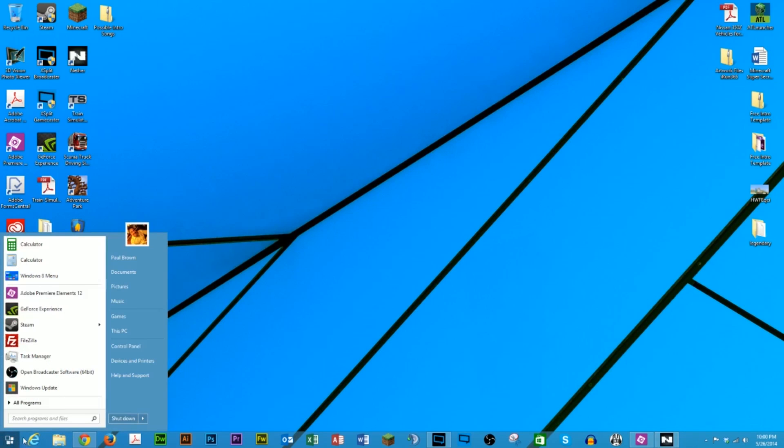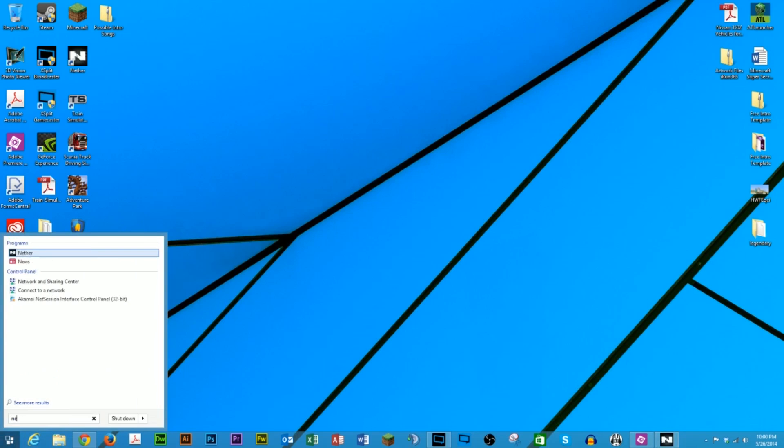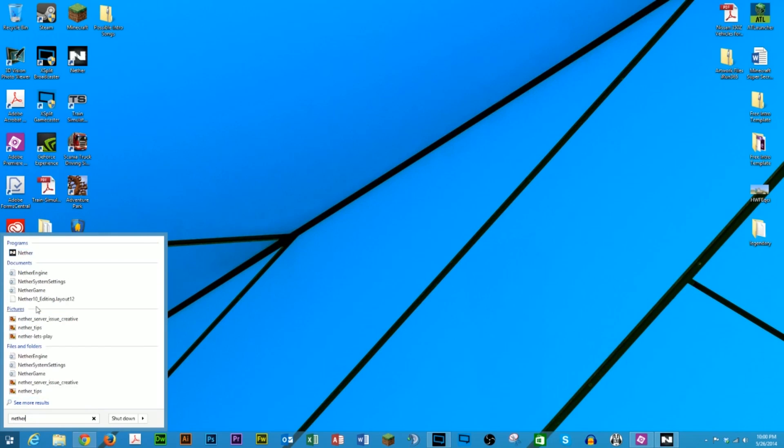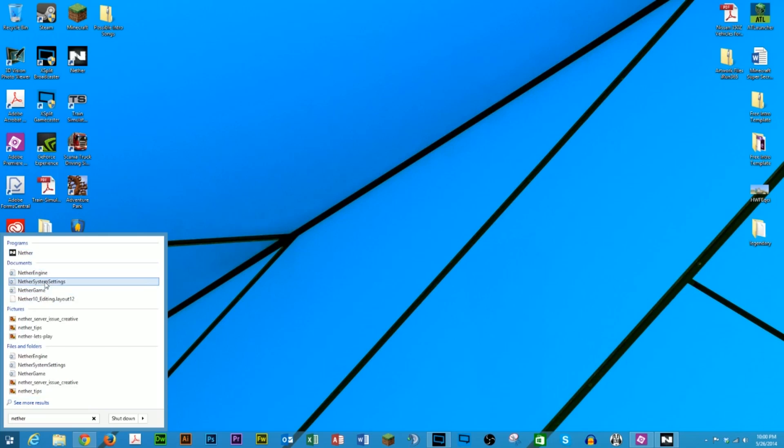So basically, you click the Start button on Windows and type in Nether or Nether system settings, actually to be a little bit more specific. If you don't have a Start button on your Windows 8 machine where you can do that in the search,